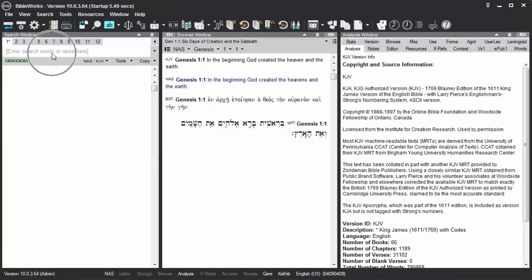The command line in BibleWorks will adjust to type in Greek or Hebrew if you have a Greek or Hebrew version set as your search version. Typically you won't want to search for a particular form of the word, but for the word in its lemma or lexical form.